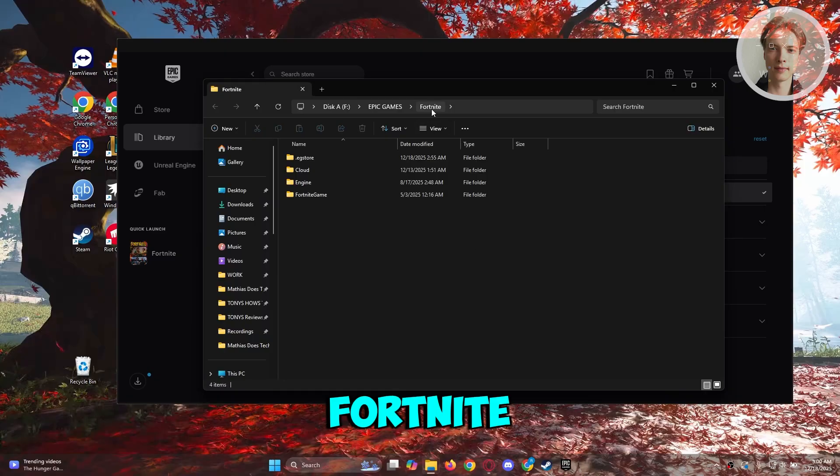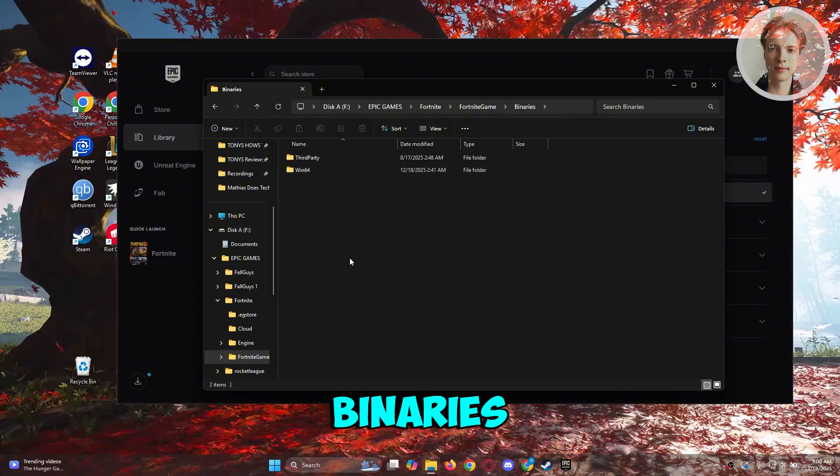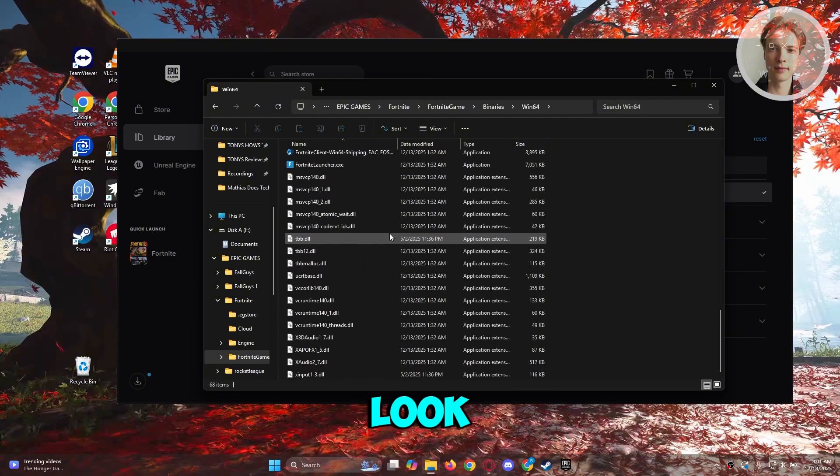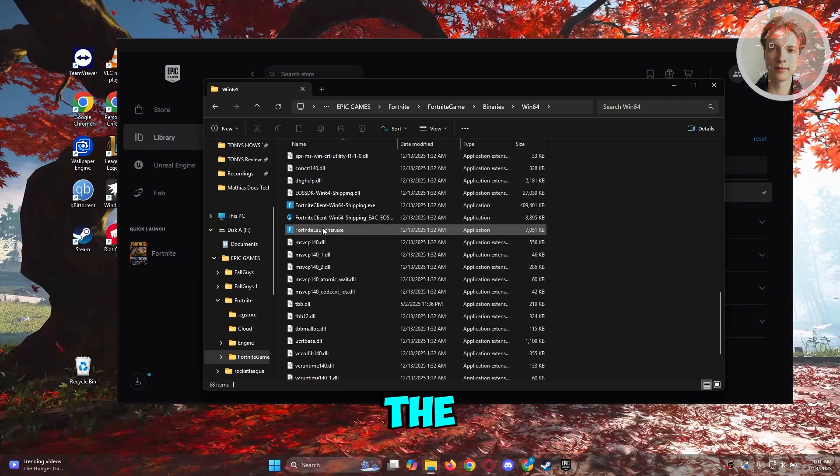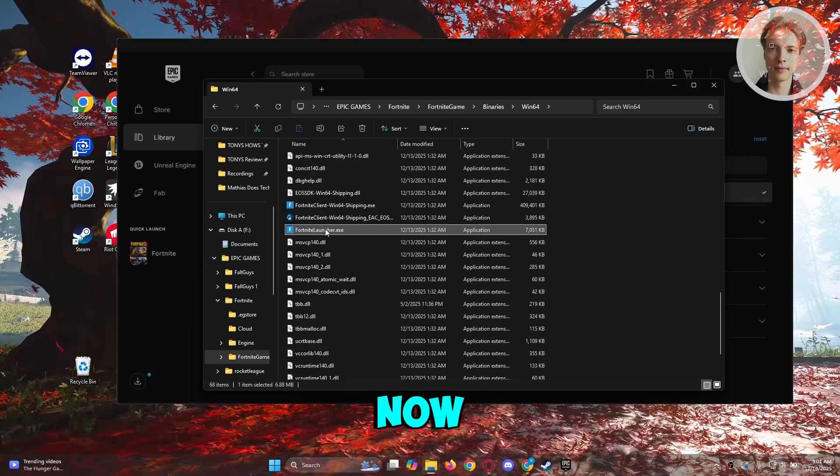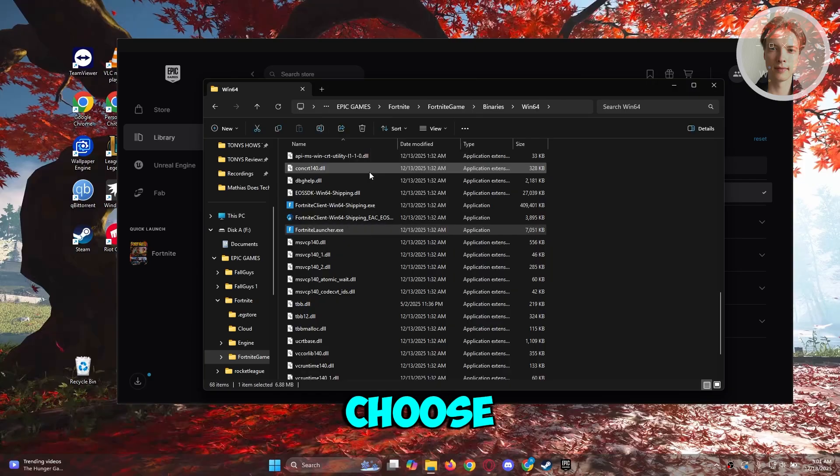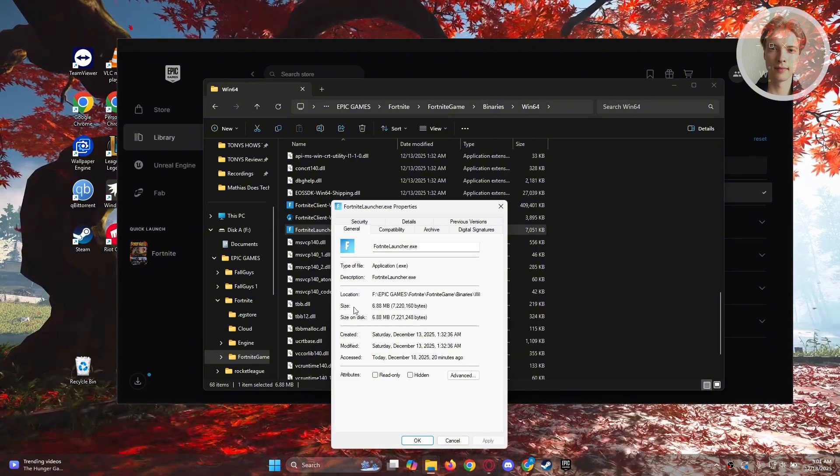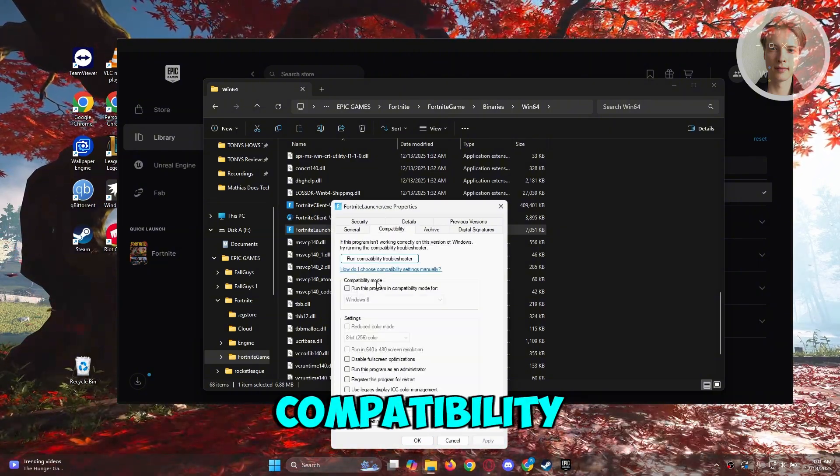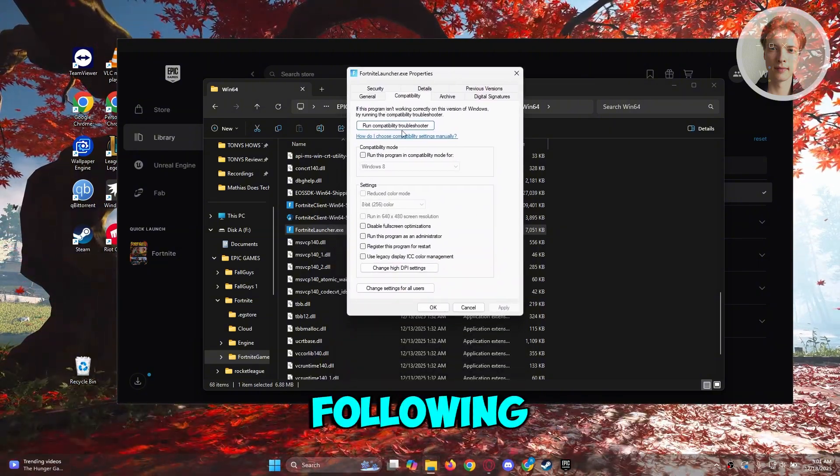That should open up Fortnite and you want to choose Fortnite game, go to binaries, win64, and look for specifically the Fortnite launcher. All you need to do is right click on it, choose properties, and go to compatibility and select the following.